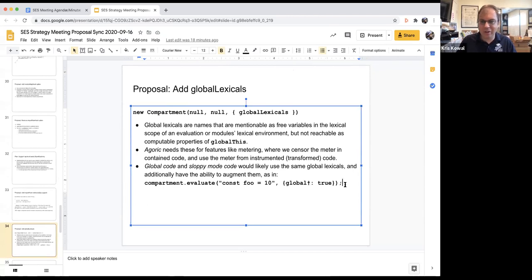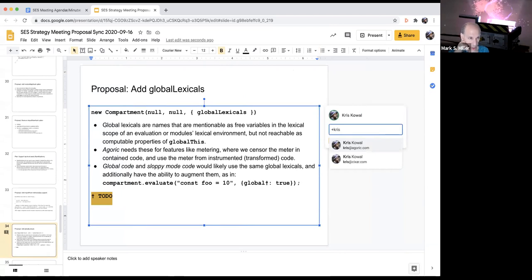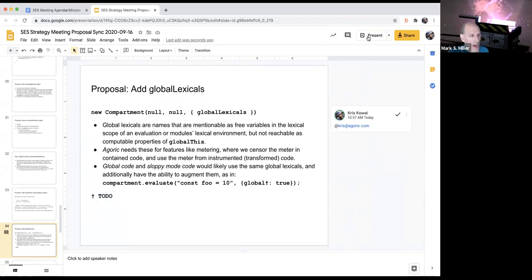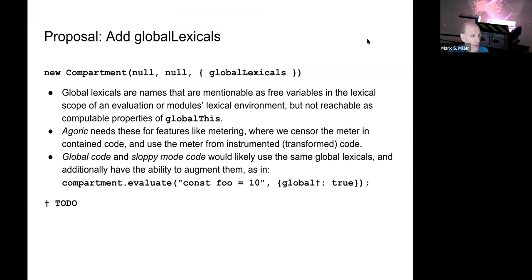One opportunity for simplification - though politically complicated - is that in a SES machine-like model, there is no sloppy mode. If we also don't support evaluation as global code and only support evaluation as eval code, then with both sloppy mode and global code off the table, there is no global contour.